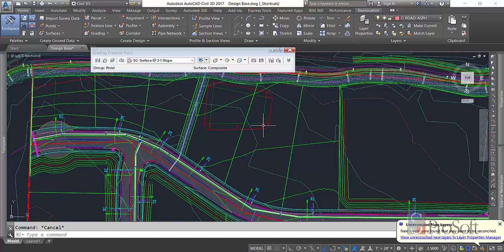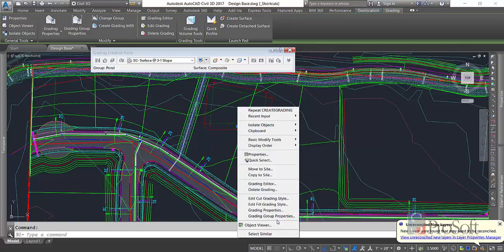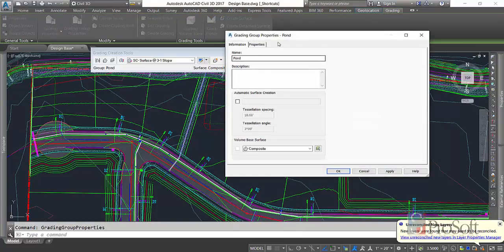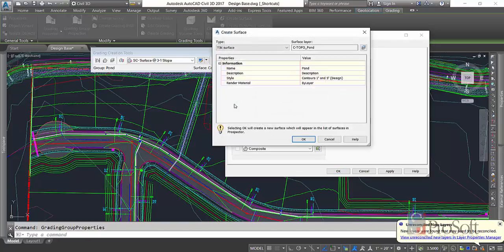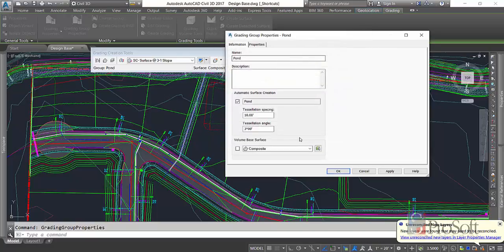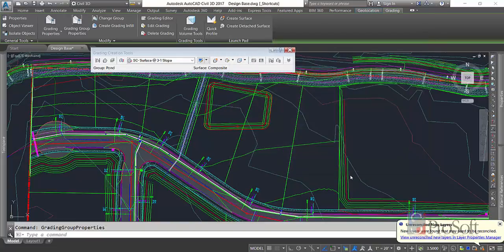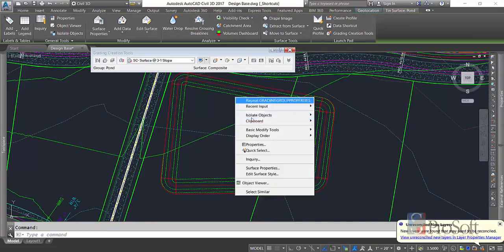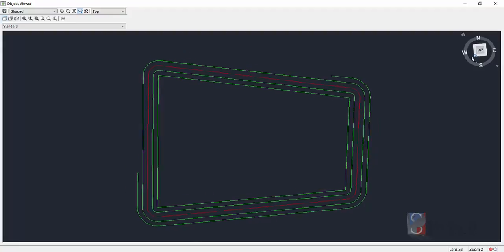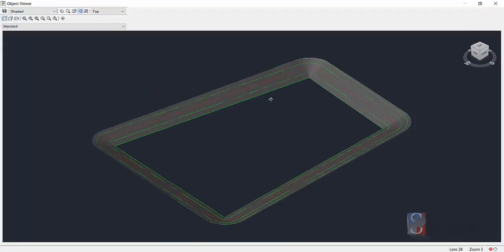Now if I select that and go to my grading group properties, you'll see on the information tab I can make a surface creation automatically with this. So I'm going to select that and it pulls up your surface creation dialog box. Naming my surface pond, 1 in 5 design. So now I have a surface. And you'll see if I look at this surface in 3D, looks pretty good.